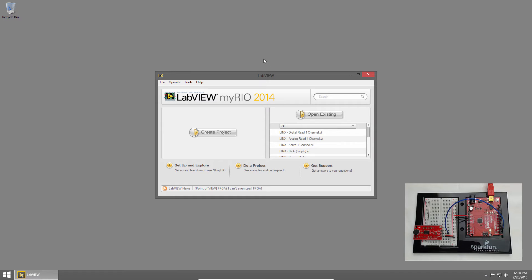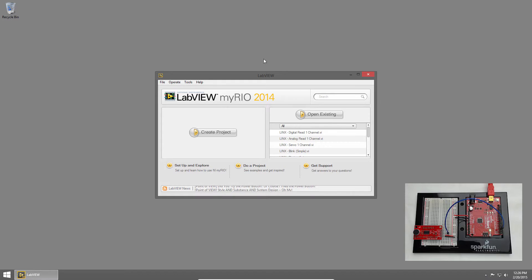Welcome back to the SparkFun Inventors Kit for LabVIEW tutorial series. I'm Sam Kristoff from LabVIEW MakerHub, and in this example, we'll learn how to detect sounds using the SparkFun Sound Detector.